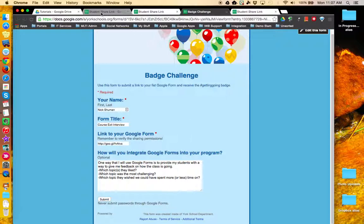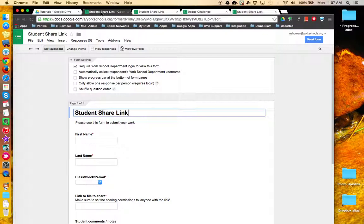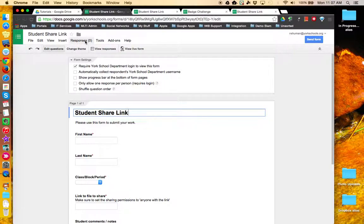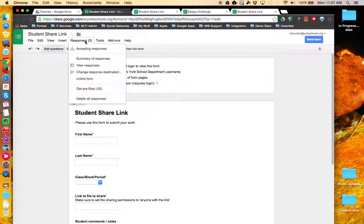So, to review, in a Google Form go under the Responses menu and from the drop-down choose Get Pre-Filled URL.